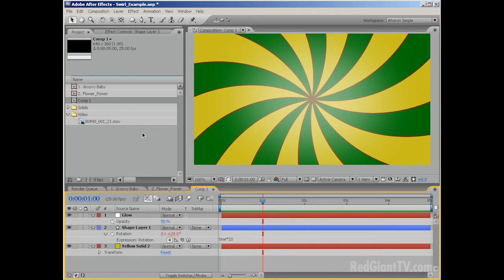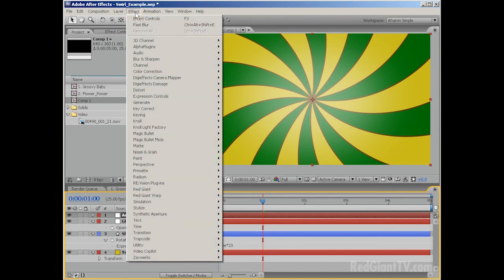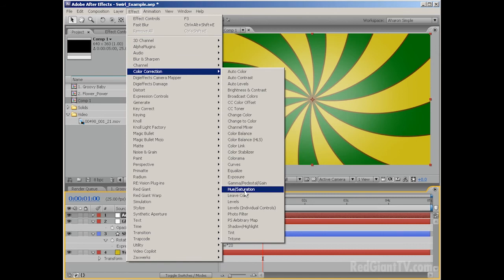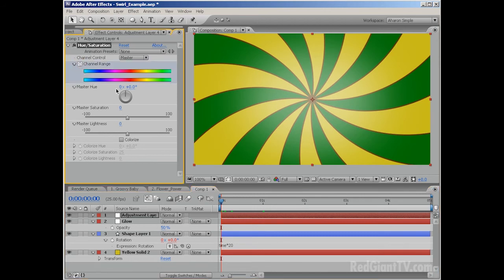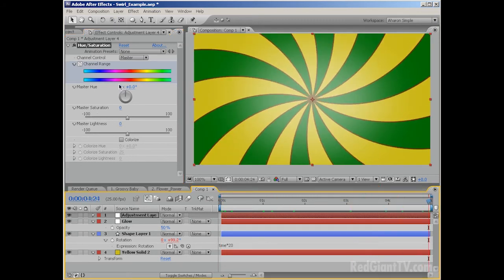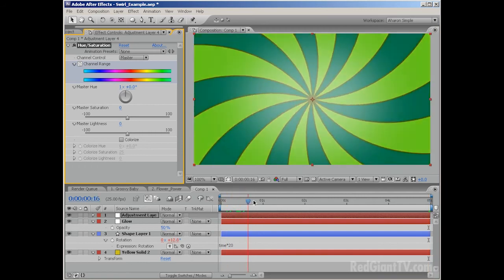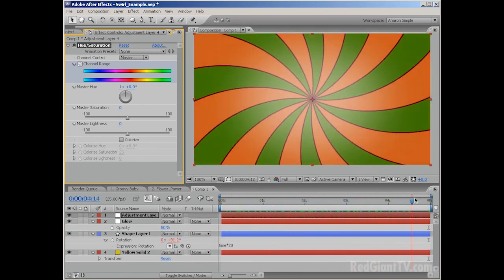Next I want to add an adjustment layer — Layer > New > Adjustment Layer. This is an invisible layer that affects every layer below itself. I'm going to add a Hue and Saturation effect so I can change the colors of both the background solid and the swirly thing: Effect > Color Correction > Hue and Saturation. I'll go to the first frame and set a keyframe at the current value of 0 rotations and 0 degrees, then go to my last frame and set the master hue to 1 rotation and 0 degrees, which is a full circle. As we travel through time, our colors are changing.